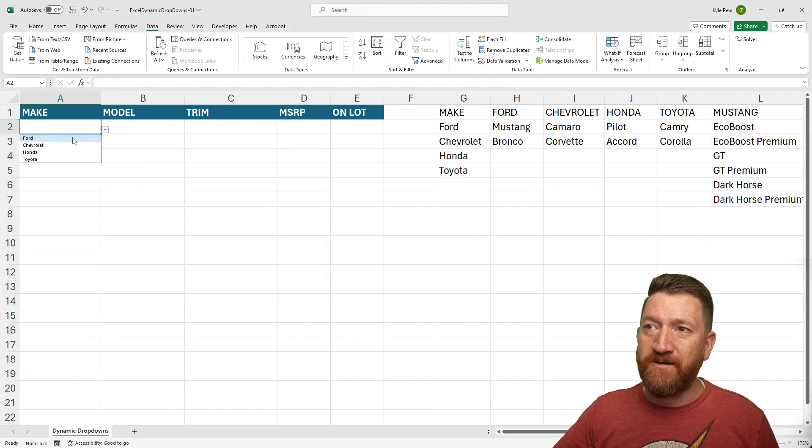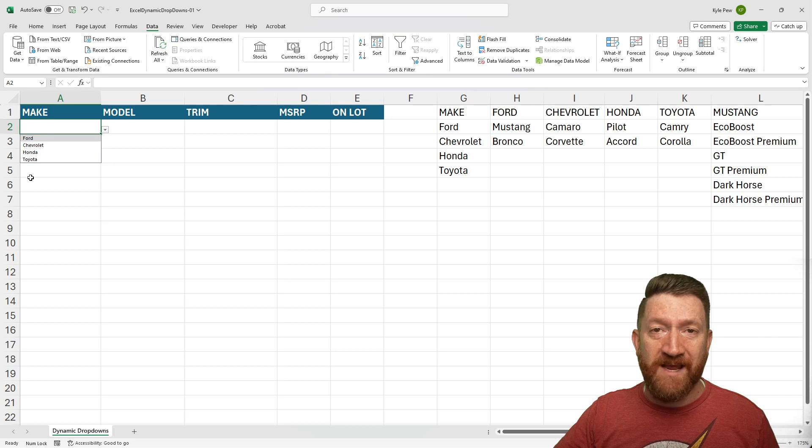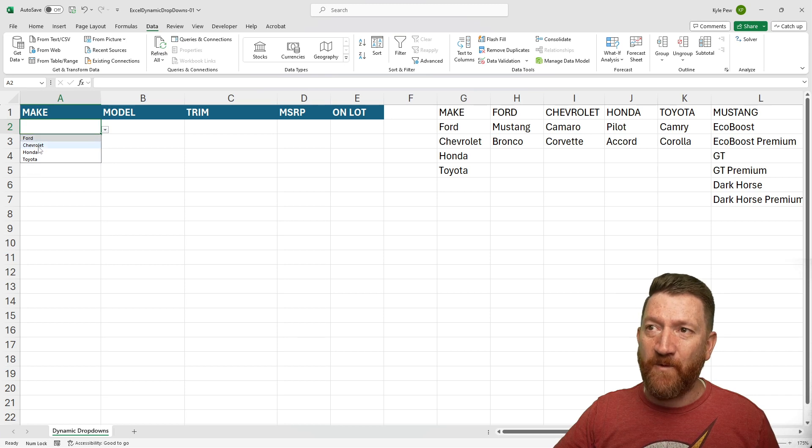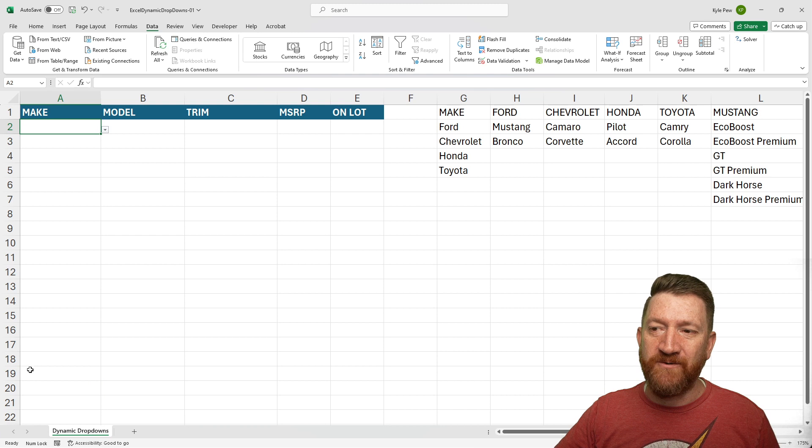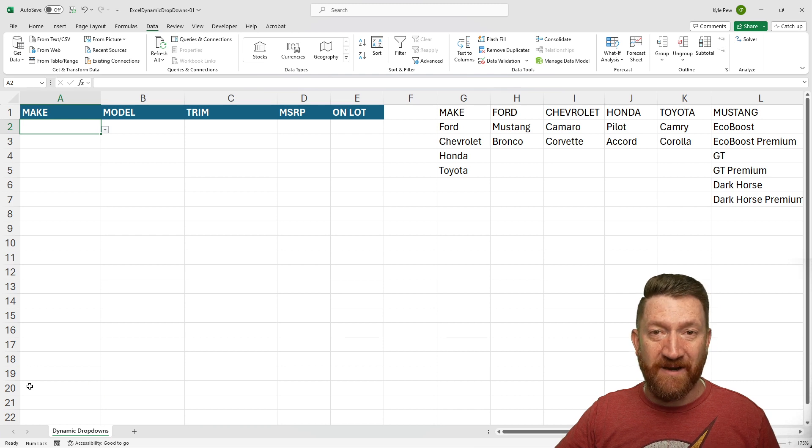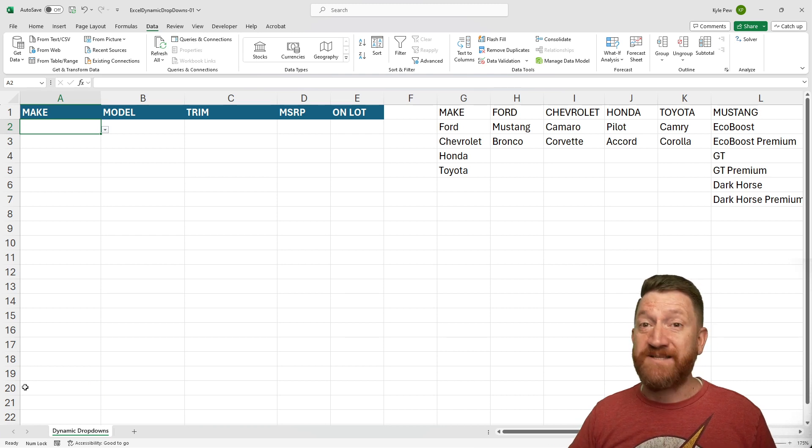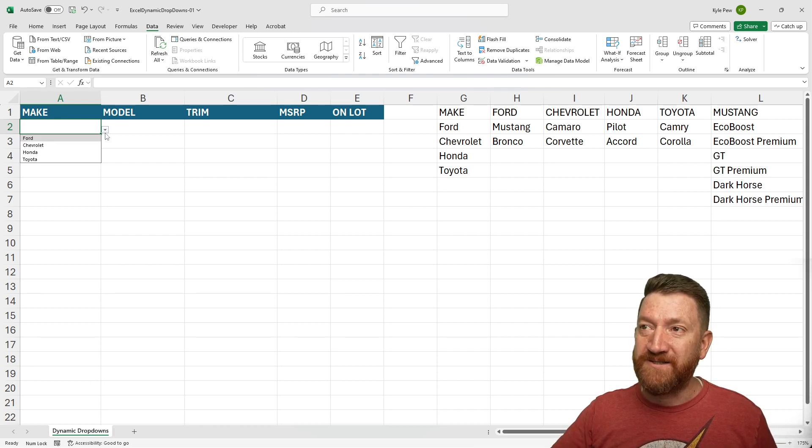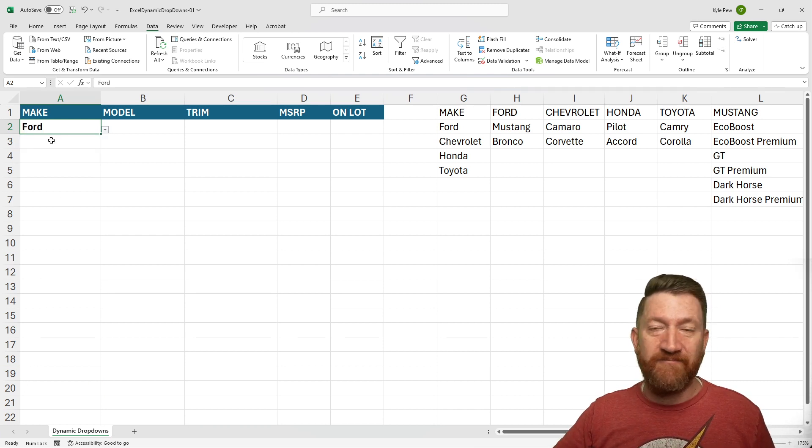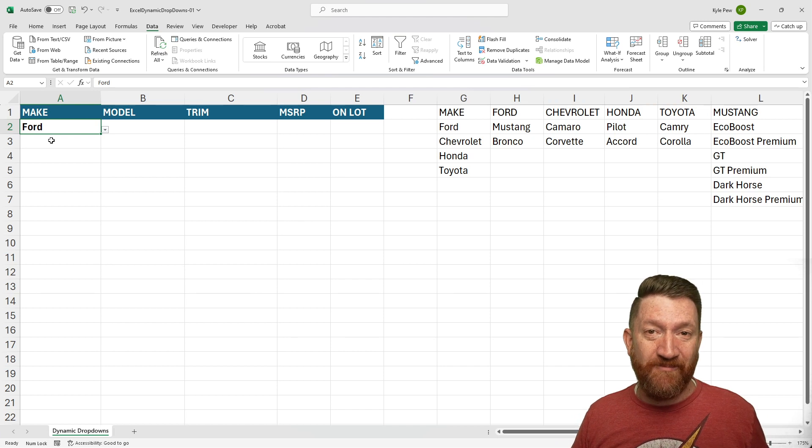And I've now got a nice little dropdown with the different makes there. Ford, Chevy, Honda, and so on. Inside of every cell from A2 down to A20. That's the first one. Nice little dropdown. There's Ford.